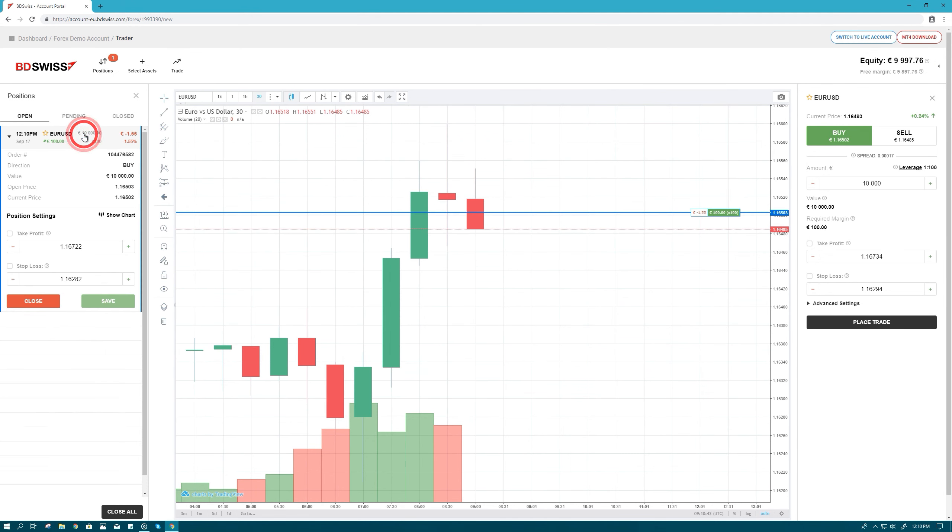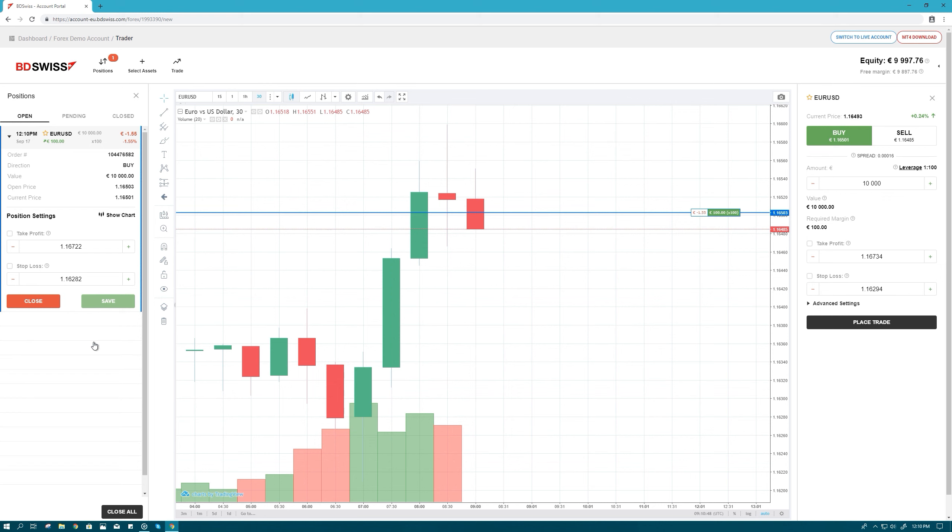If the price moves in the direction you anticipated, you'll make a profit. If the price moves in the opposite direction, you'll incur a loss.